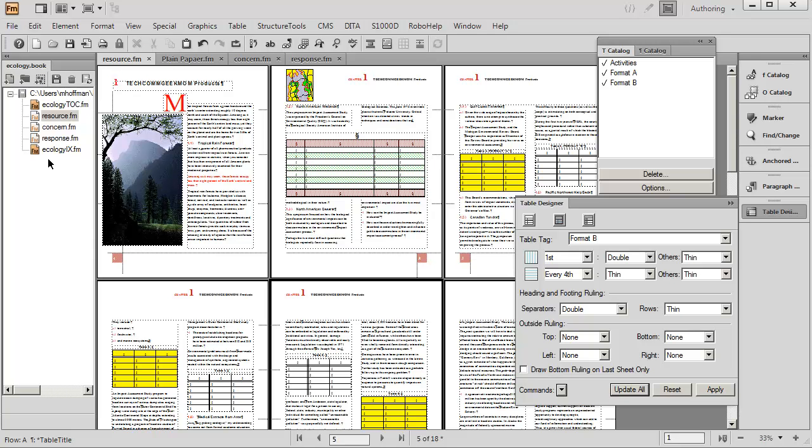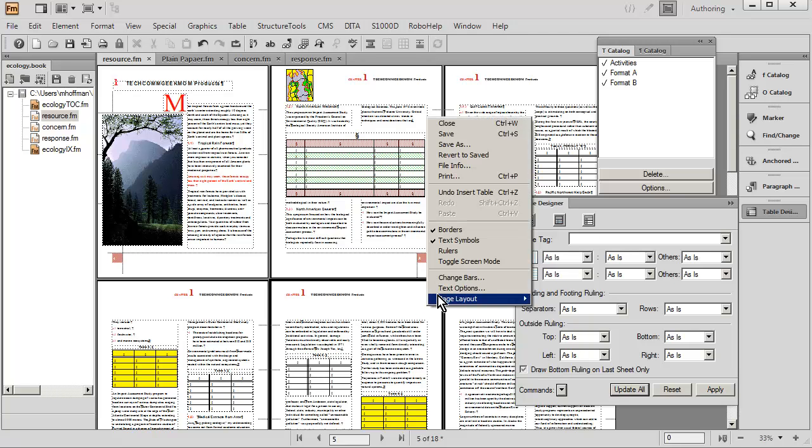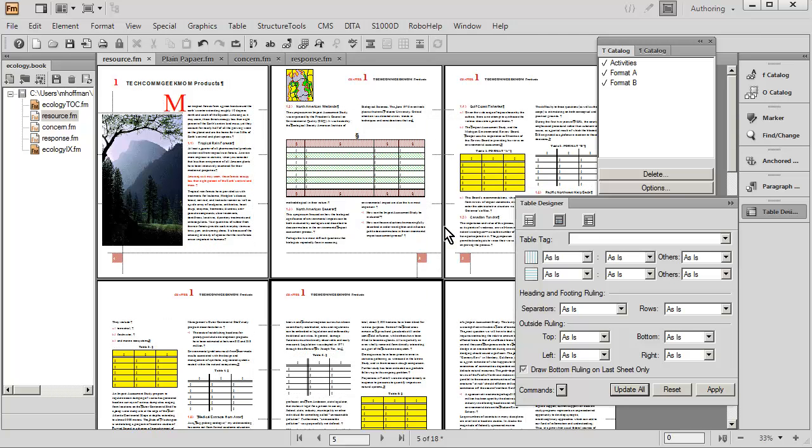By the way, FrameMaker, for your convenience, will turn borders on whenever you insert a table because it allows you to see where your columns are located. I'd like to turn that off for a moment.